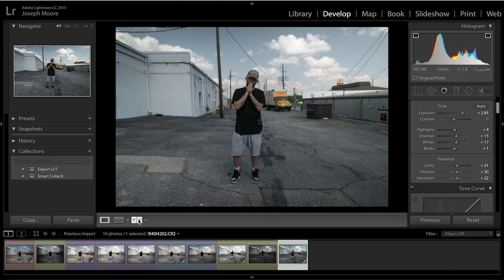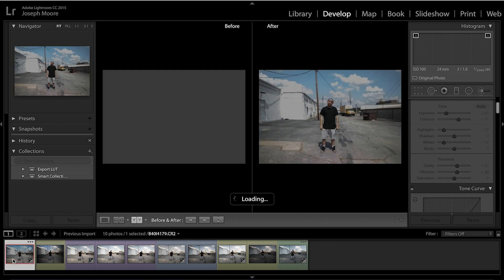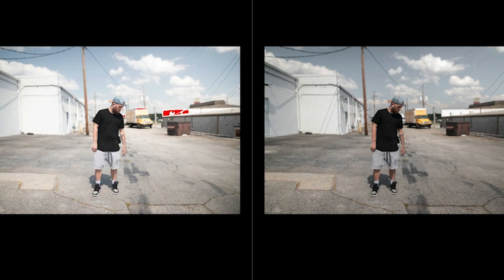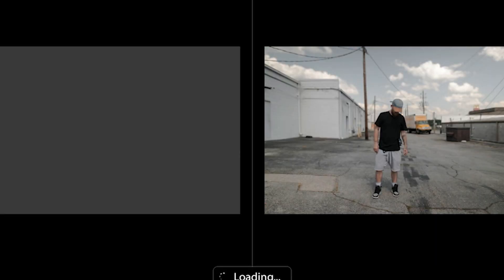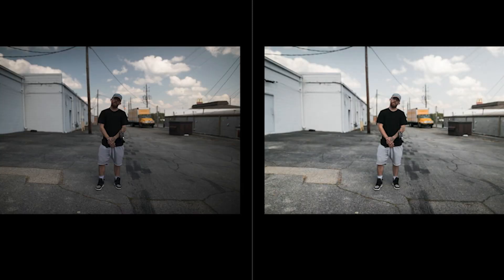You can click the before/after toggle in Lightroom to compare. Let's go through all five shots quickly: the overexposed, the exposed to the right, the neutral exposure, the exposed to the left, and the underexposed.